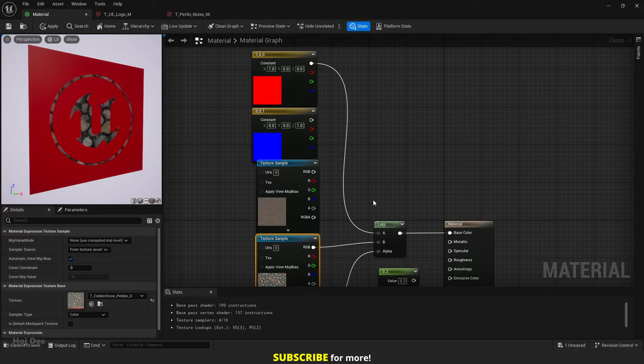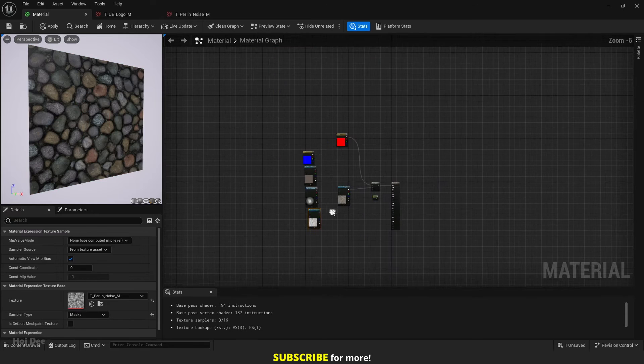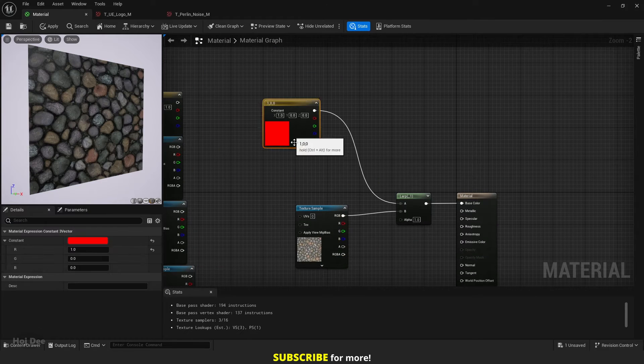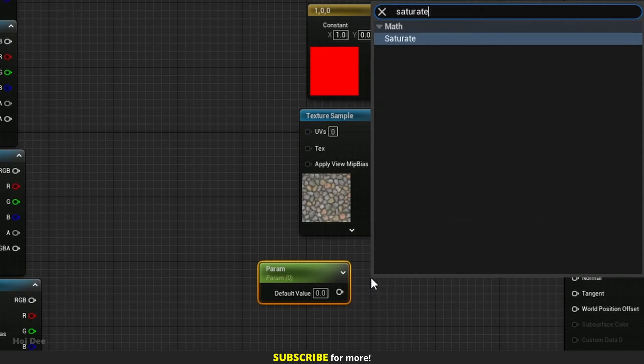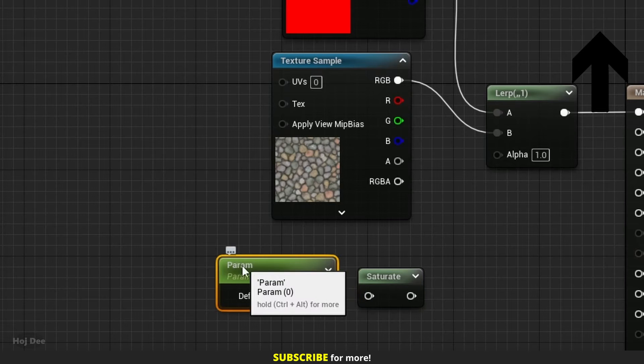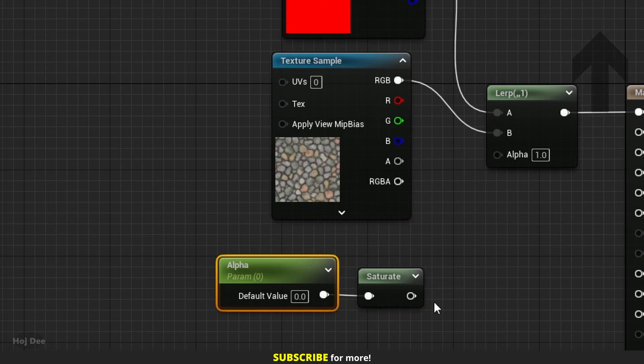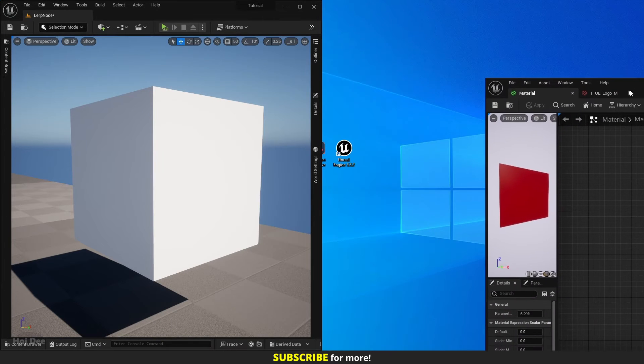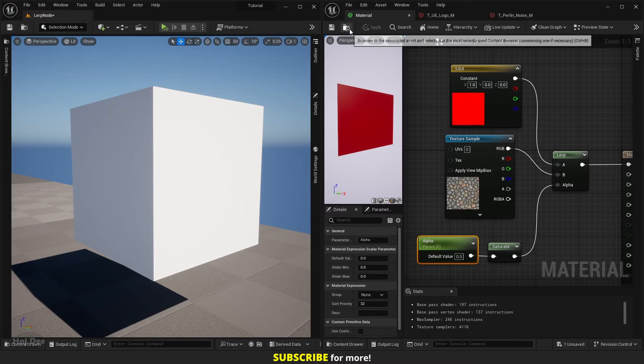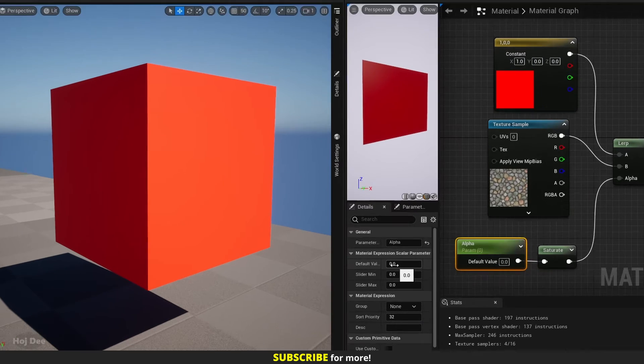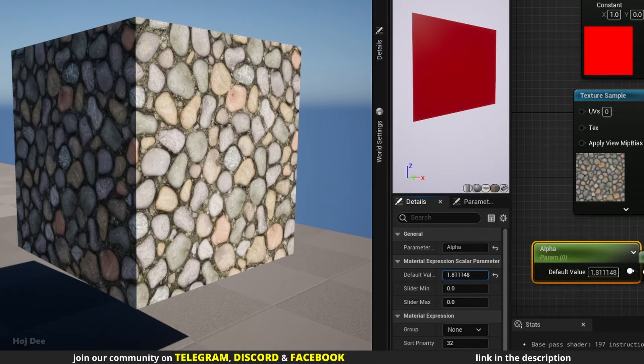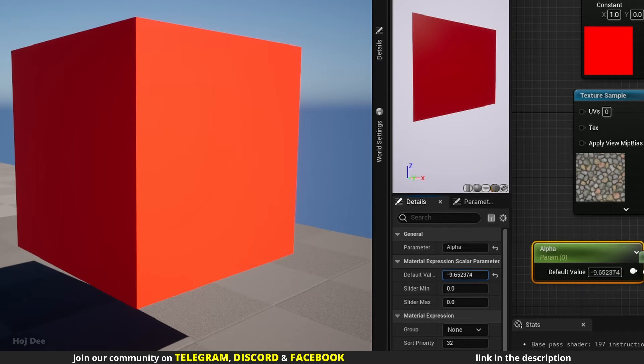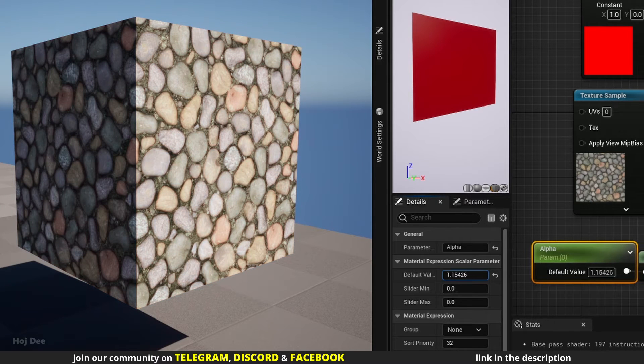Let's lerp between this texture and this color. I'll add a scalar value and a saturate node. Name the scalar alpha. Connect them like this. Apply and save. Then assign it to this cube. Start changing the alpha value. You'll see that right now, no matter what the alpha value is, the output is okay. It only changes between the color and the texture. Well, that's because any value higher than 1 is clamped to 1, and any value lower than 0 is clamped to 0.